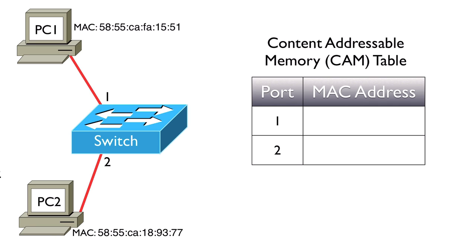I've given you a very simplified topology on screen to show you how a CAM table is populated. We've got a switch with a couple of ports. Port 1 connects to PC1, port 2 connects to PC2. You see I've indicated the MAC address for each of the PCs, and we begin with our CAM table empty.